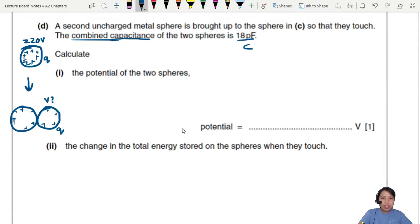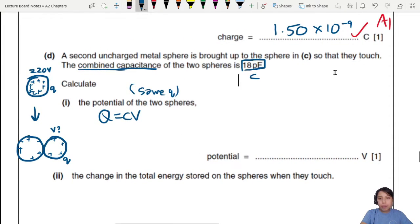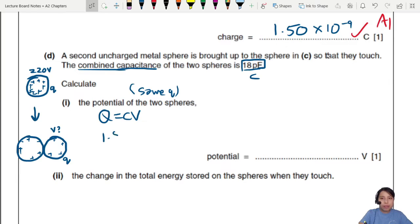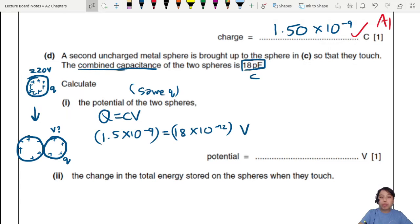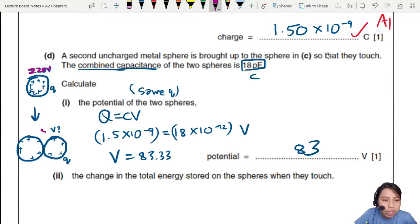To find the new potential, use Q = CV with the new combined capacitance. Q is still 1.5×10⁻⁹ C, and the new capacitance is 18 picofarads = 18×10⁻¹² F. So the new potential V = Q/C = 1.5×10⁻⁹ / 18×10⁻¹² ≈ 83.33 volts. So the potential at the surface of the combined sphere system drops from 220 V to about 83 V.